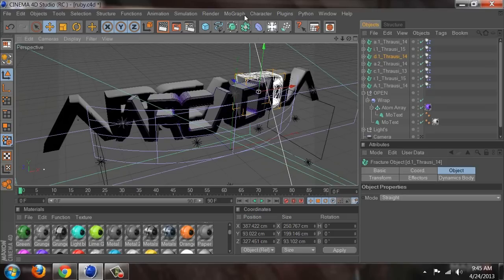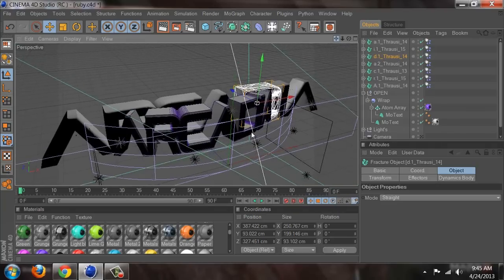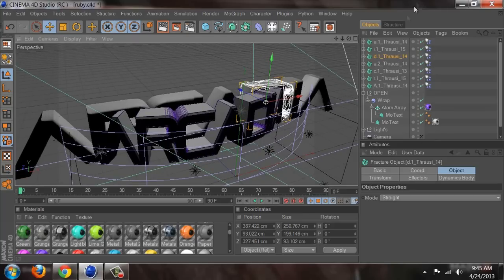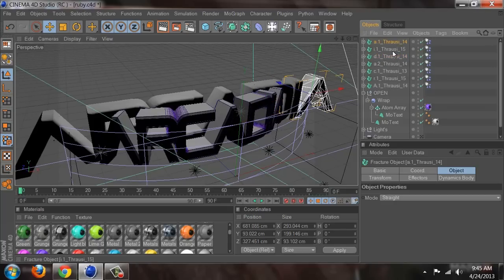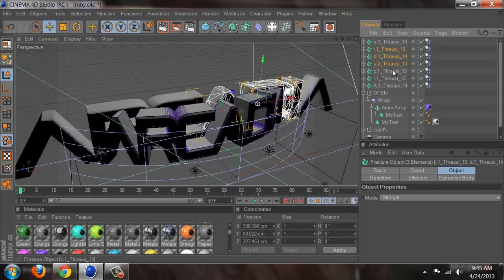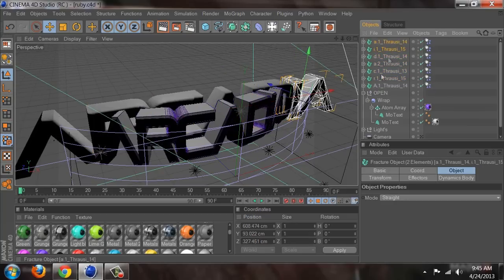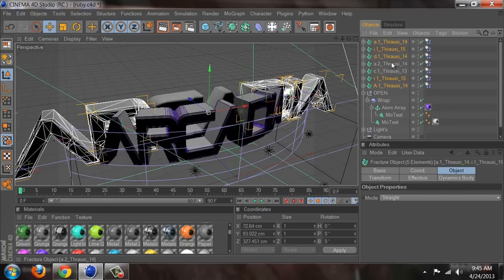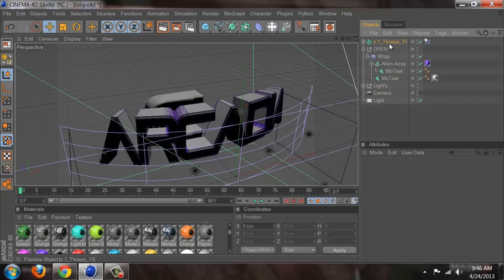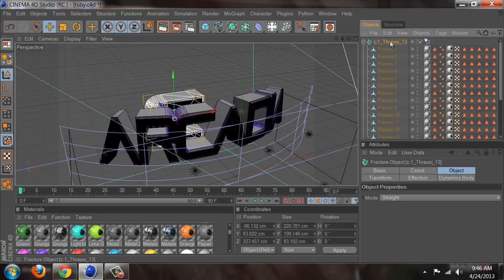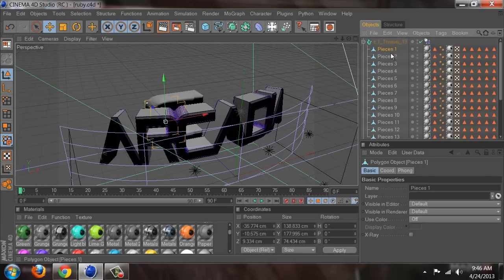Instead of using MoGraph Effector and Random, I'm going to move the pieces in myself. It takes a little bit longer, but that's what I did in the white background we're trying to recreate. It makes it easier if you just do one letter. You open up this plus sign right here and now you have a ton of pieces you can move individually.